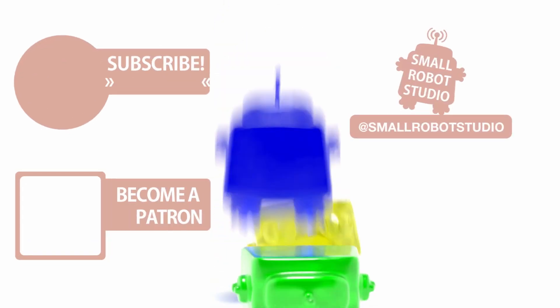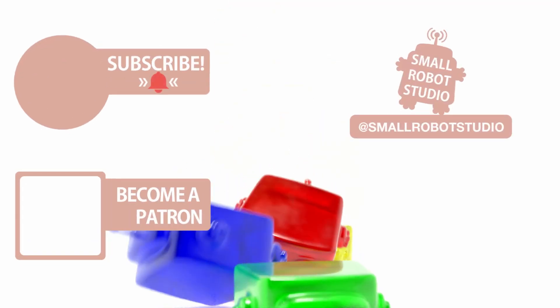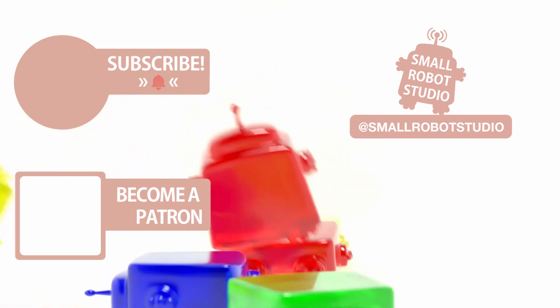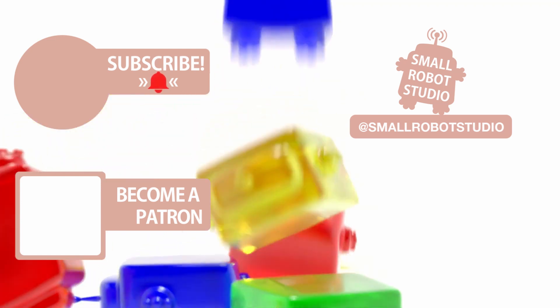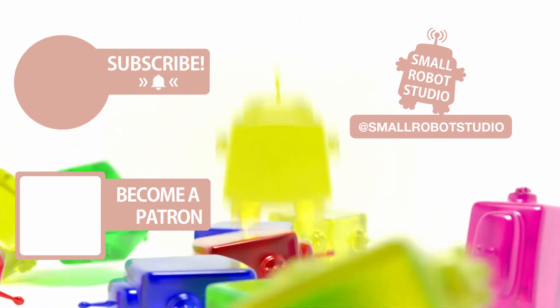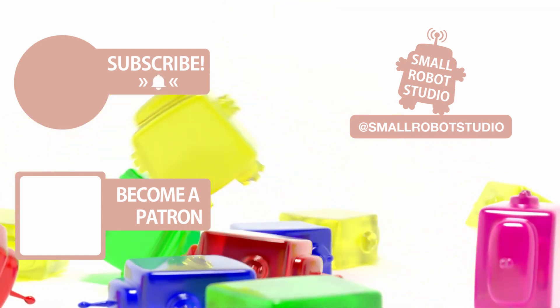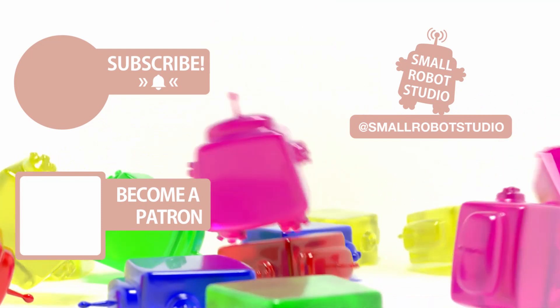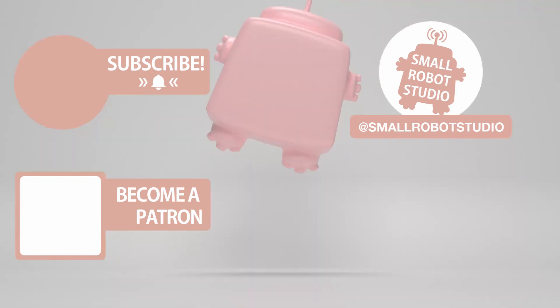That's it for this tutorial. If you found it useful make sure you leave a like so other people can find it. And if you haven't already make sure you subscribe as we're bringing out CG and illustration tutorials every week just like this one.